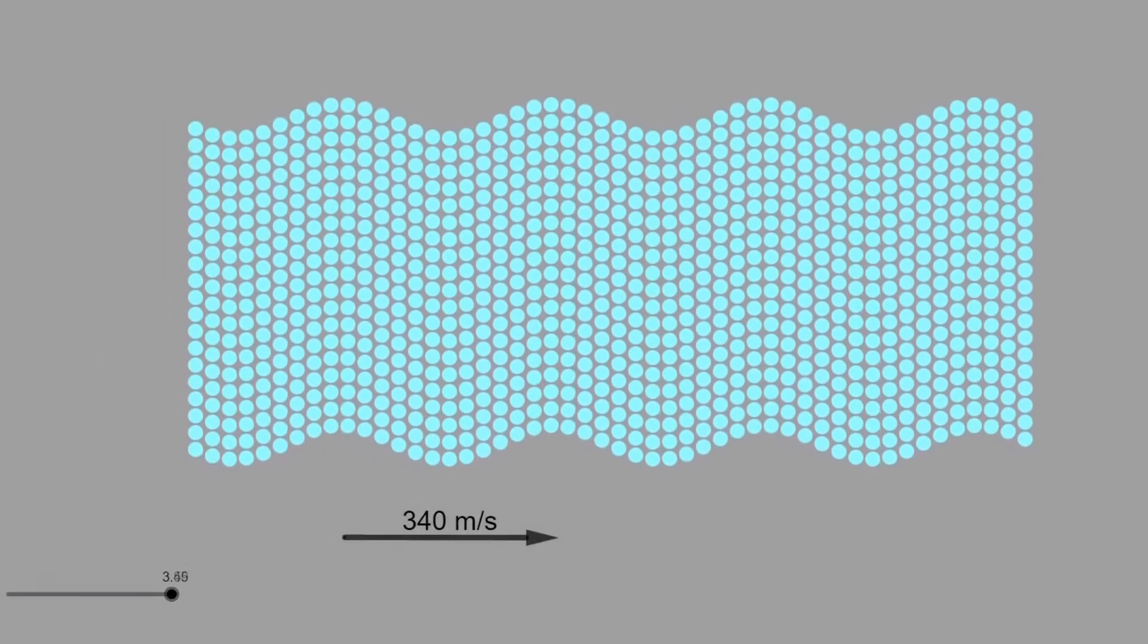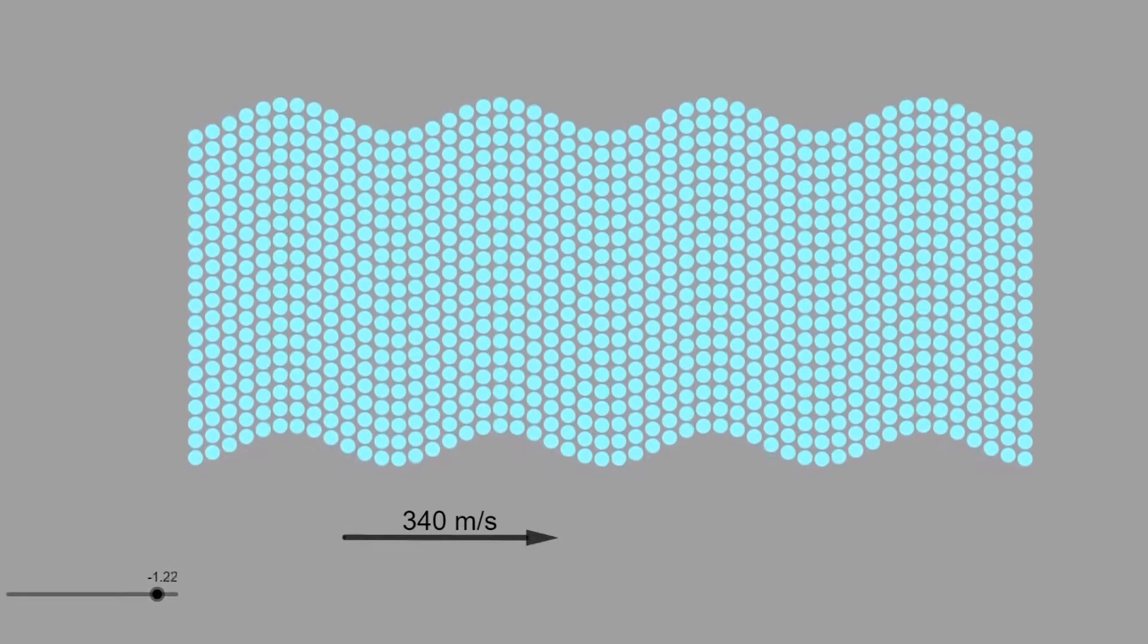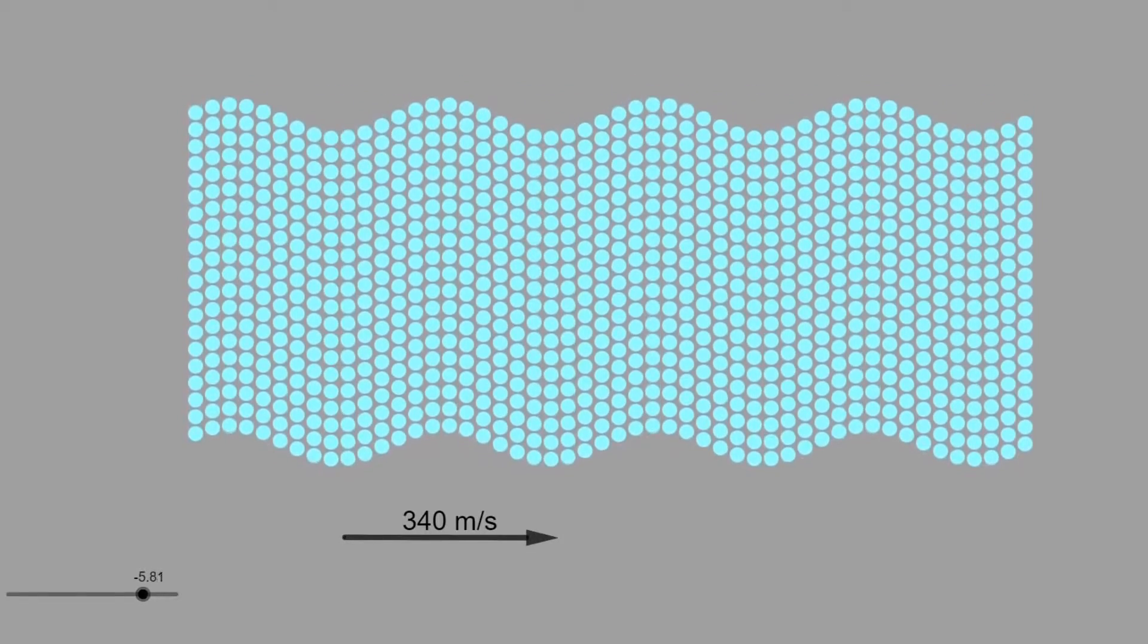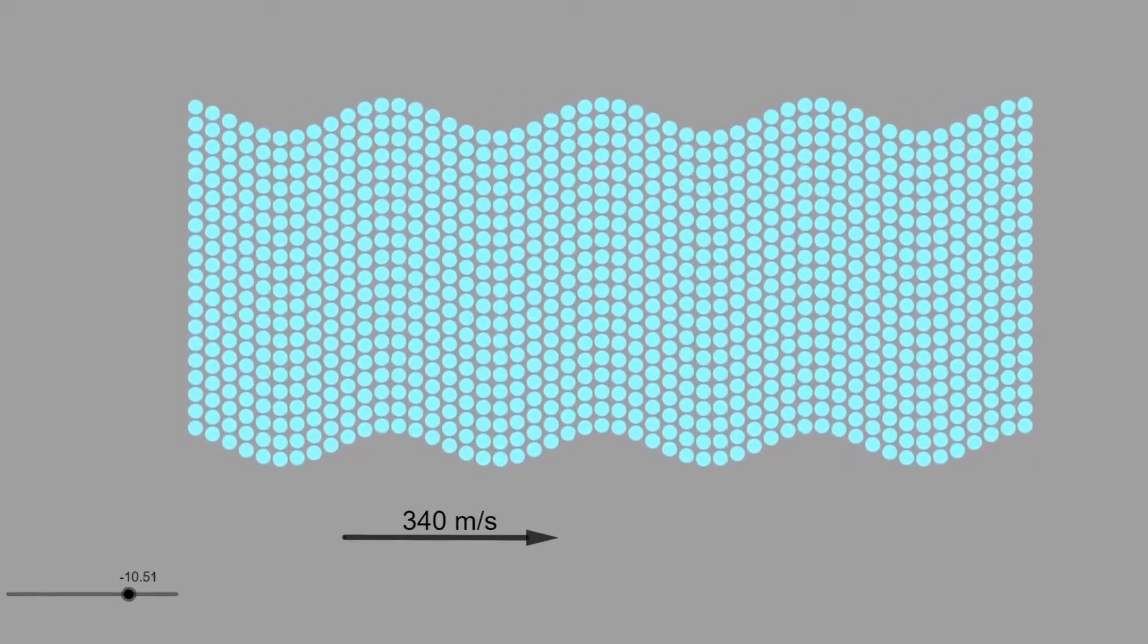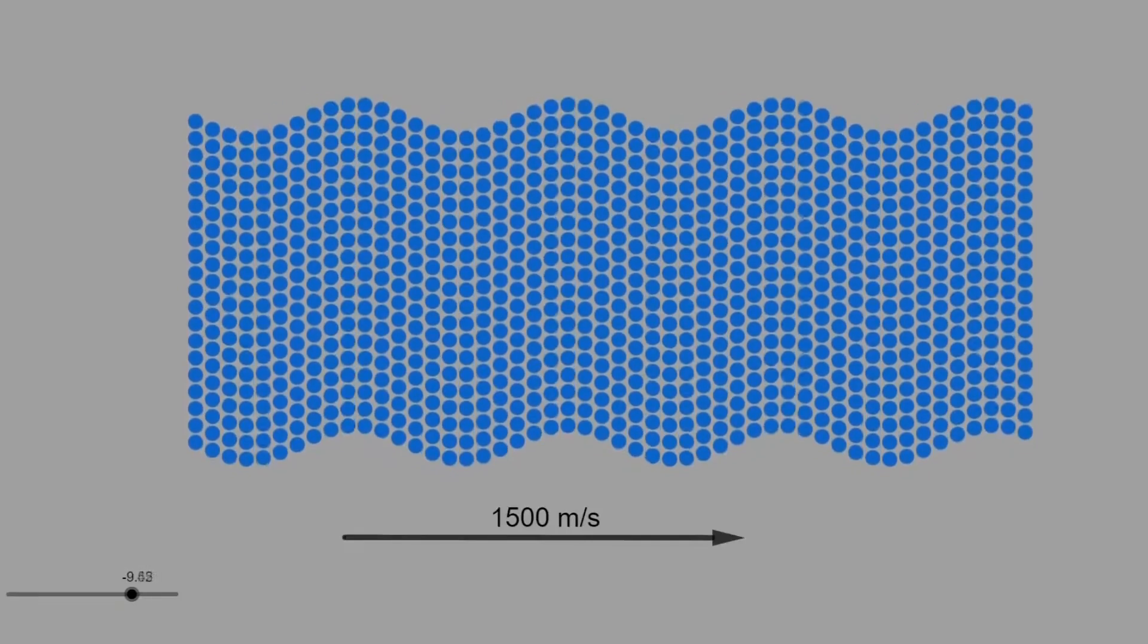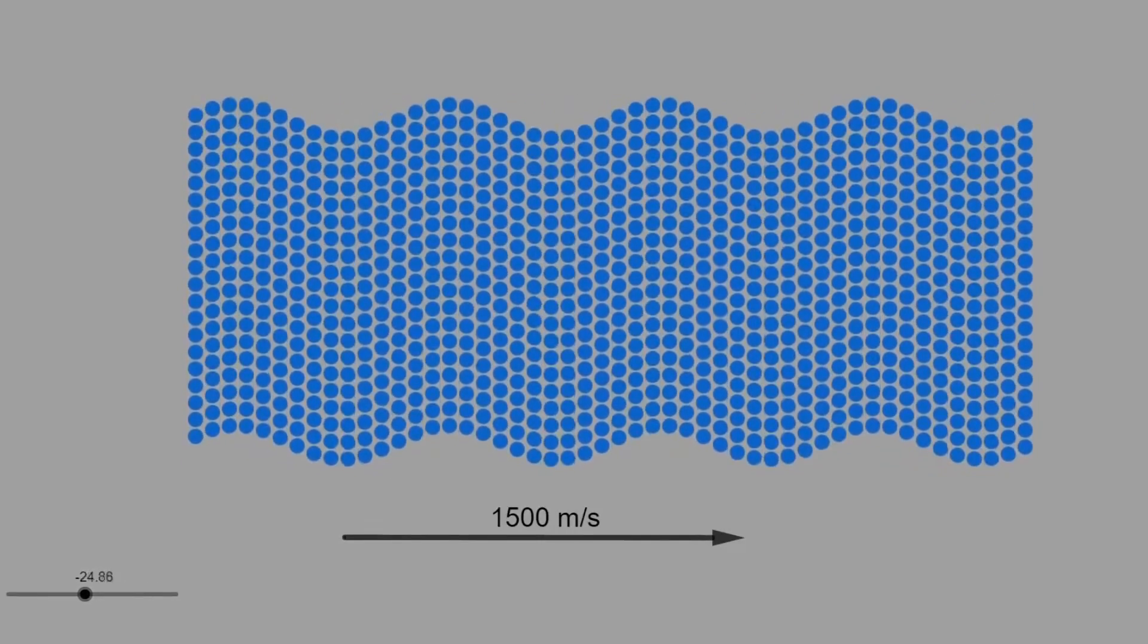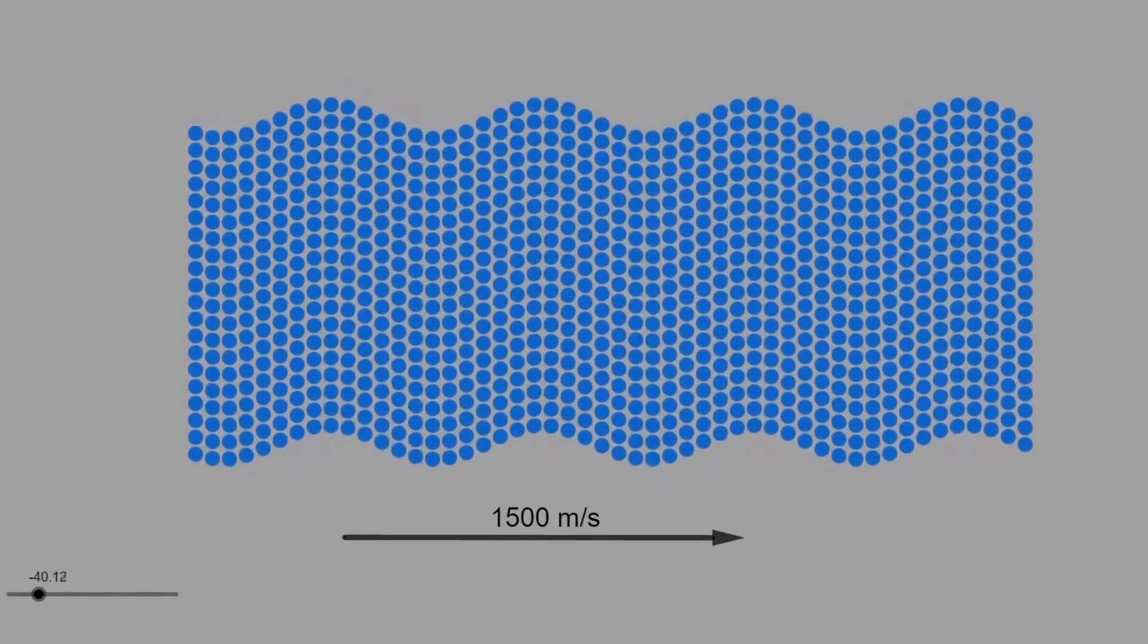For example, in the air, the sound moves at 340 meters per second. Because yes, the speed of sound depends on the material it spreads into. In water, the speed of sound is 1500 meters per second because this fluid is denser than the air, but also it attenuates faster.